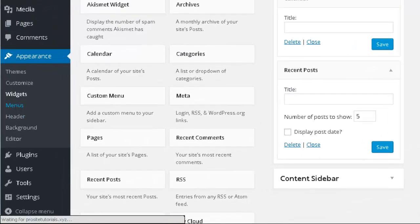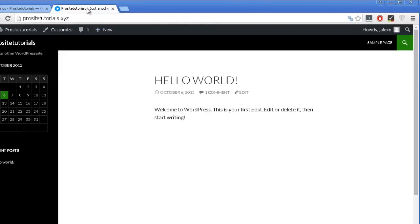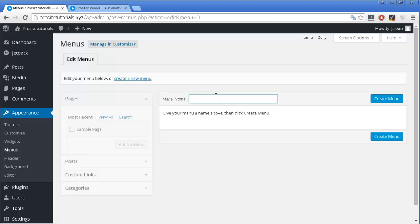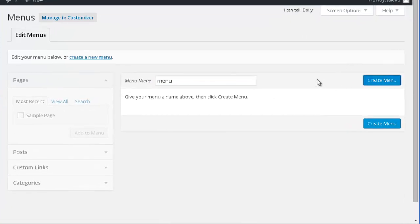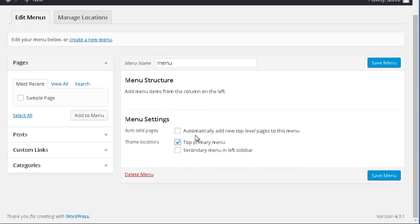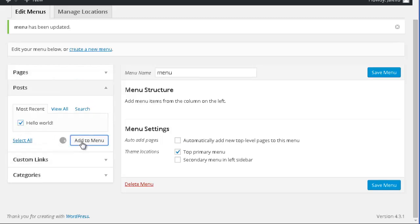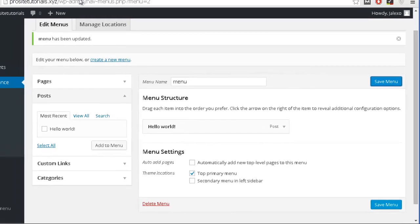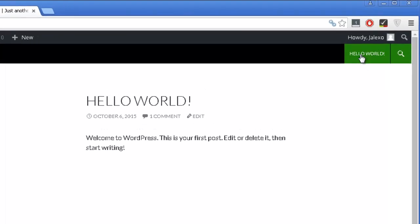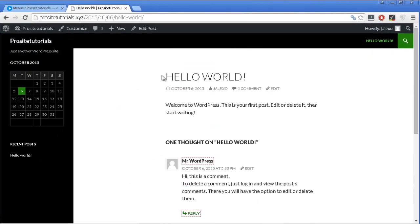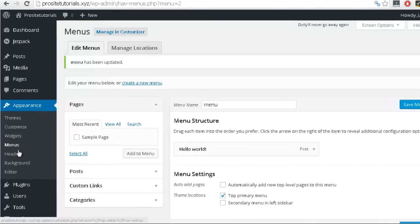Then you have the Menu section. The navigation bar that appears at the top is automatically created by WordPress, and if you want to customize it, you need to create a new one. You create a new menu, select where you want it to appear, save it, and then add posts or pages to it. You can see now the navigation bar changes, and once someone clicks on that link, they are taken to that post where they can read it.